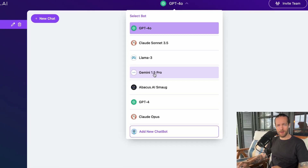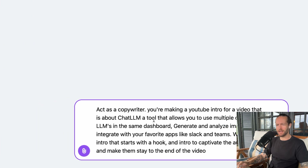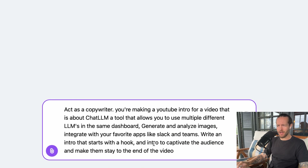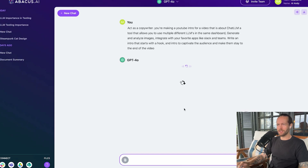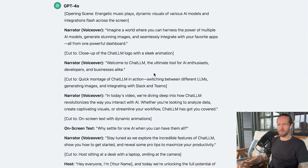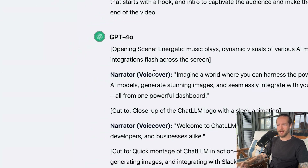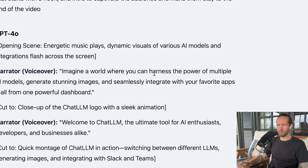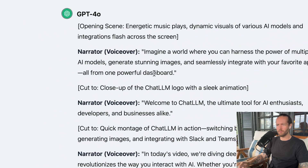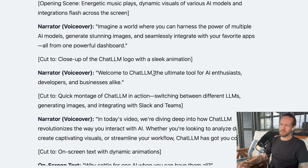I'm going to ask them all the same exact prompt to show you a demo. The prompt is: act as a copywriter making a YouTube intro for a video about Chat LLM, with context to write an intro that starts with a hook to captivate the audience. Let's check ChatGPT first. Here's the response — opening scene, energetic music plays, dynamic visuals of various AI models flash across the screen. Narrator: 'Imagine a world where you can harness the power of multiple AI models, generate stunning images, and seamlessly integrate with your favorite apps, all from one powerful dashboard. Welcome to Chat LLM.' This is decent, not amazing.